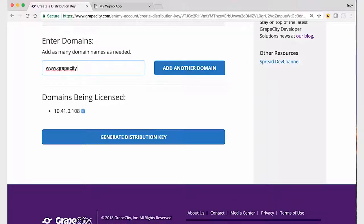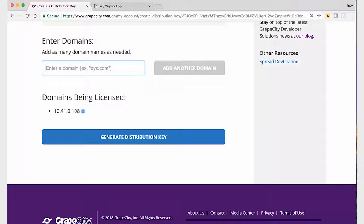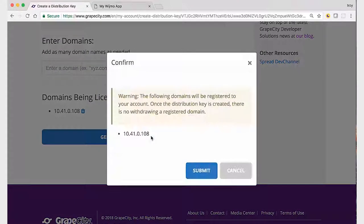Once the domains are added and the distribution key is generated, the domains cannot be removed. Also, distribution keys cannot be regenerated. If you forget to add a domain name and the key has already been generated, you will have to create a separate distribution key for the forgotten domains.